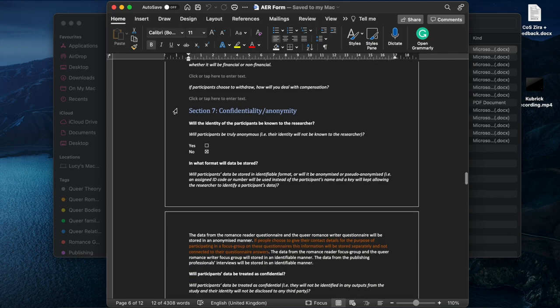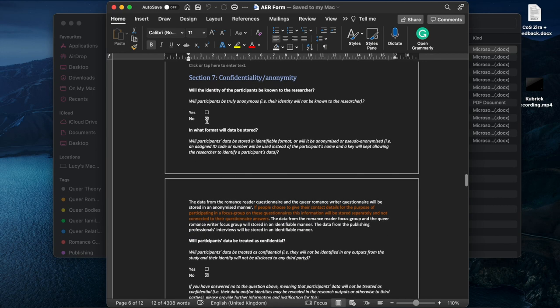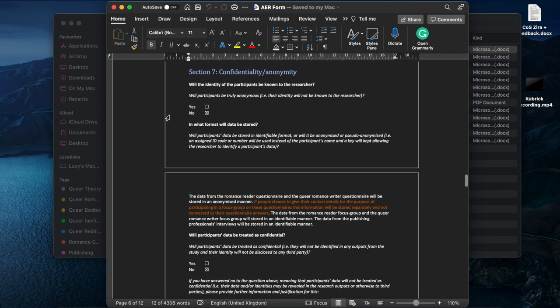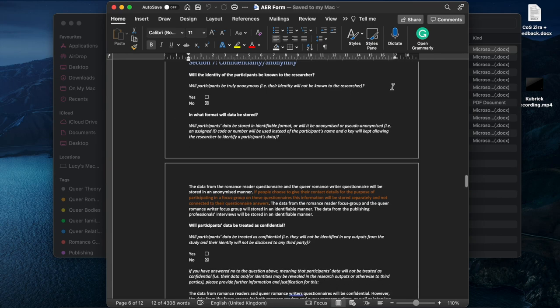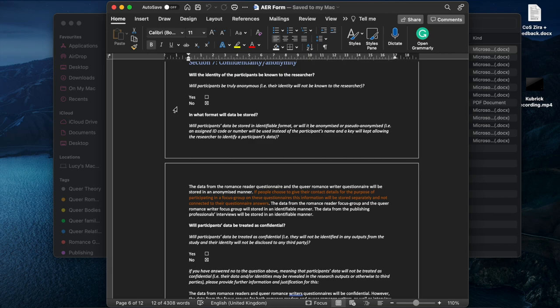So will they receive compensation? No. Will they be anonymous? No. And I had to tick no because the majority wouldn't be. Obviously I said some of them will be. And also this is will their identity not be known to the researcher? For some of that that is true for the surveys, but then because I had the question on the surveys asking would you be willing to be contacted about a focus group, that obviously means they're not anonymous.